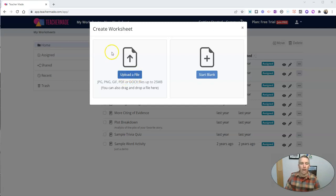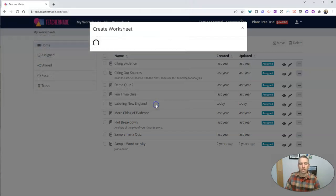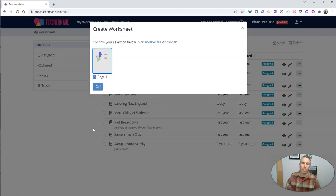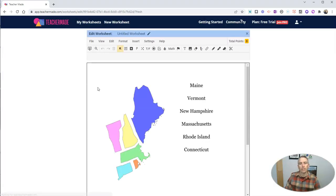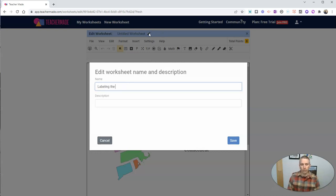In this video, I'm going to upload this worksheet I have labeling the New England states, and we're going to turn this into a drag and drop activity. And so here it is in the editor, and let's first of all give it a name. Let's call it labeling the New England states.